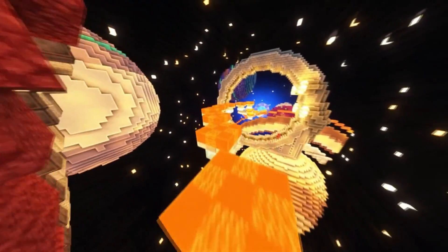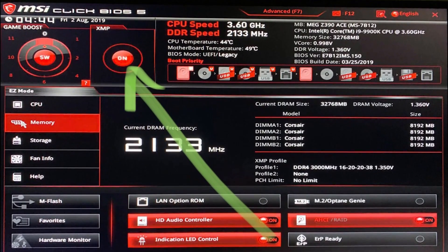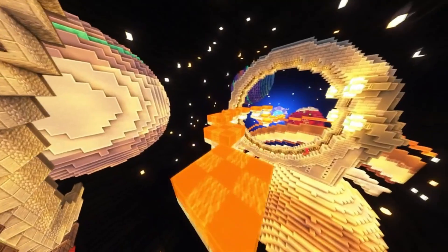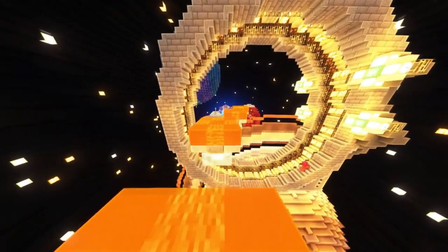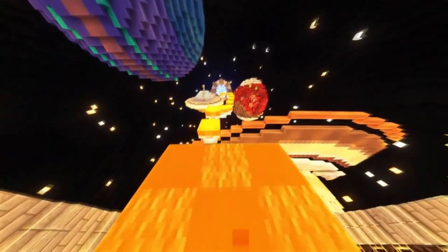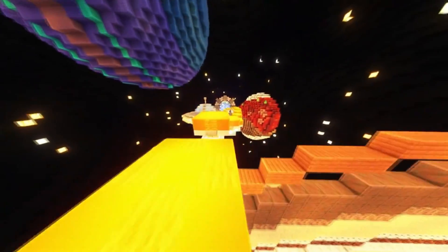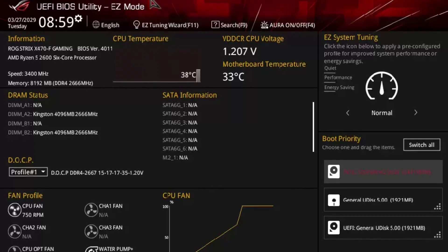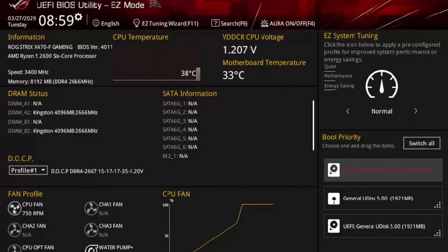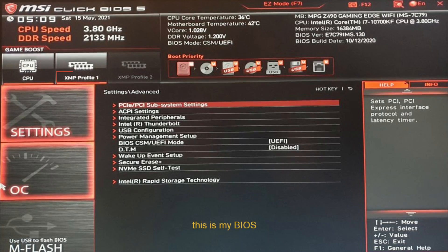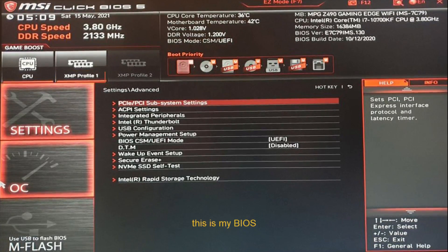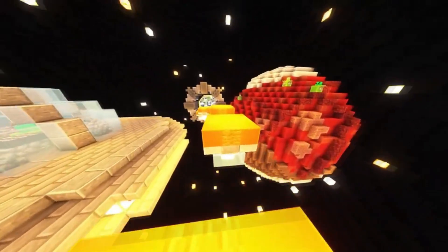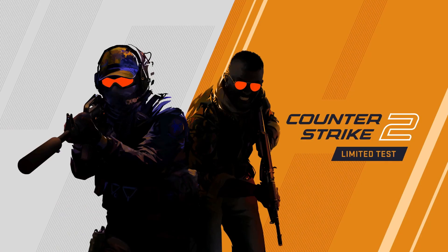Once you update the BIOS, another important thing is going into the BIOS and enabling XMP to have the maximum RAM speed. This applies even if you didn't need to update your BIOS. Search on Google how to open the BIOS on your specific motherboard. Once you get into the BIOS, it will look different depending on the motherboard, but for example, in MSI motherboards you can see 'XMP profile one,' and when that's activated you are taking full advantage of your RAM's maximum speeds, which is very beneficial for gaming, especially in games like CS2.